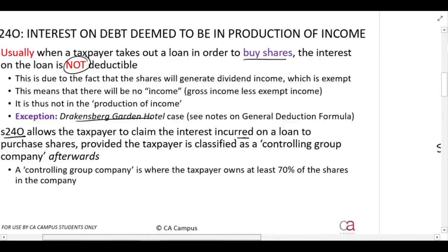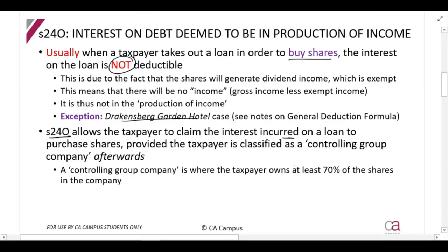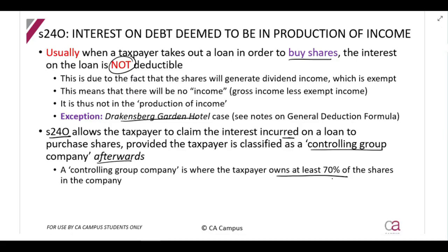There are a couple of important things about this section. It is only applicable to companies, because you need to be a controlling group company after the transaction. A controlling group company means you must own at least 70% of the shares in the company. So if a company buys shares in another company and afterwards holds at least 70% of the shares, this section could apply.